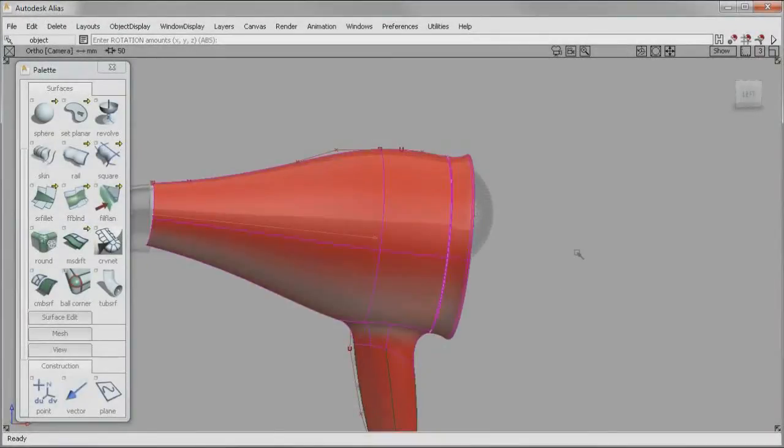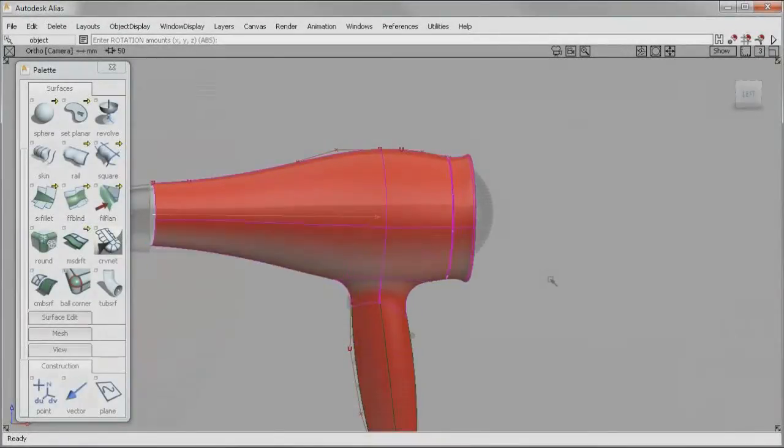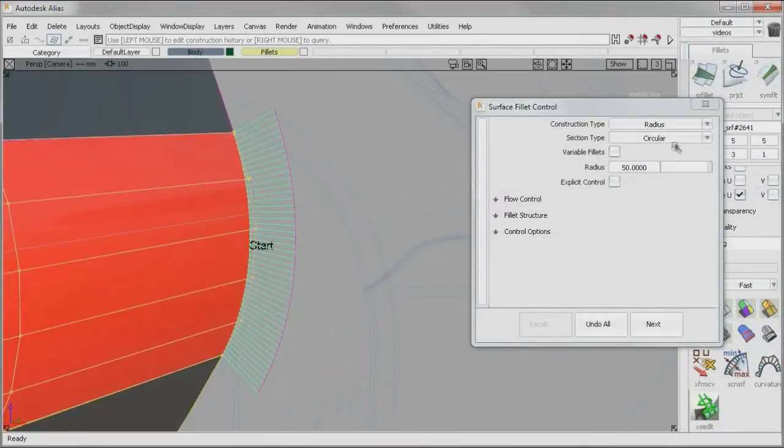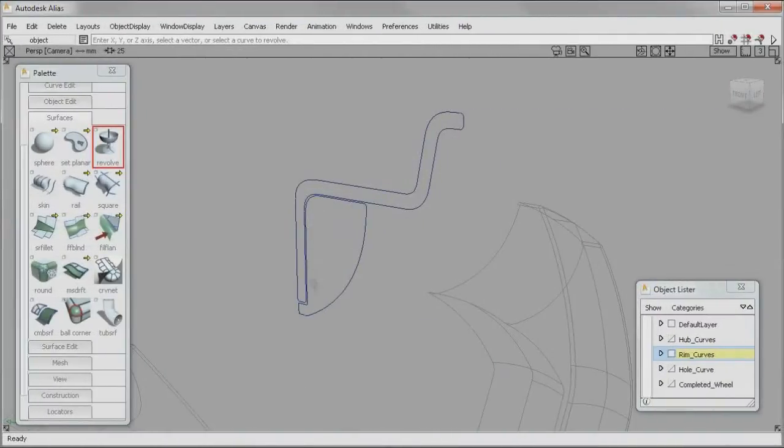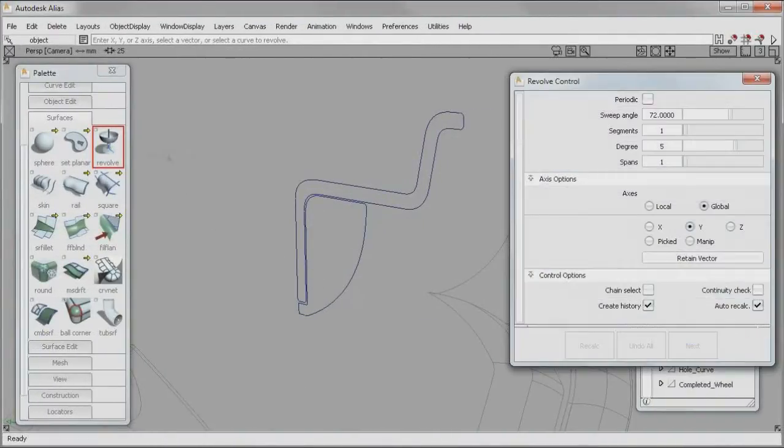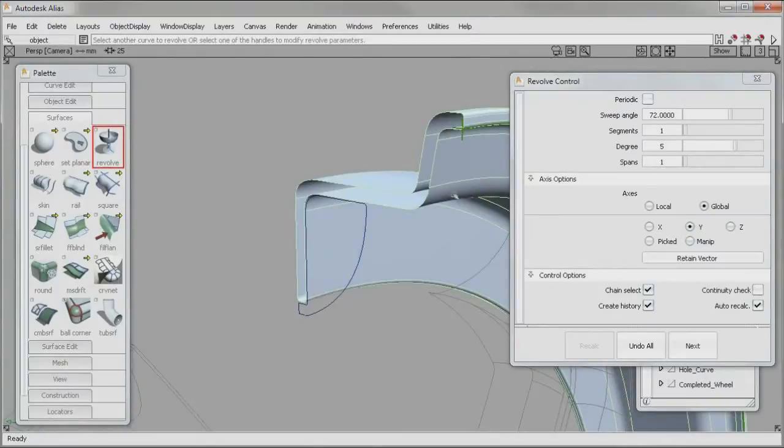Design amazing with Autodesk Alias 2012 software. Enhancements in Autodesk Alias 2012 software make it easier than ever to create accurate models with the Class A surfaces your designs demand.